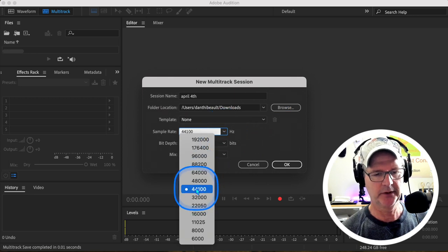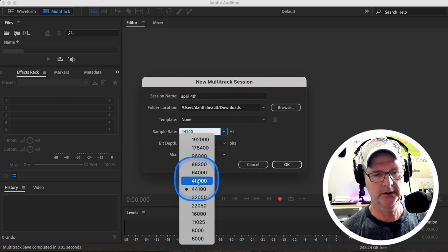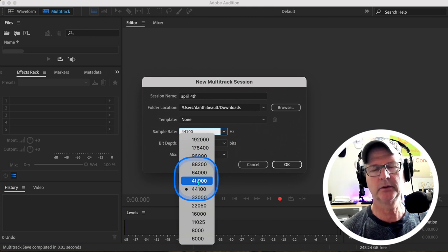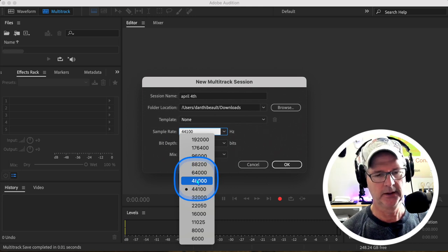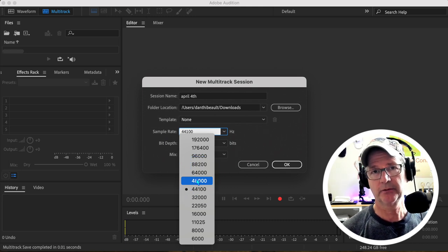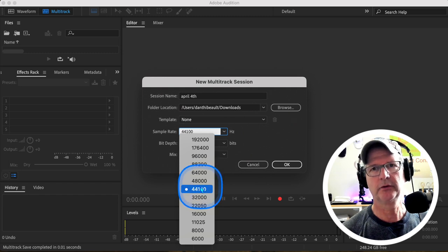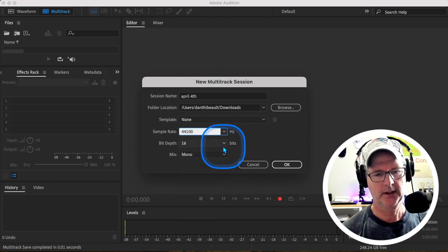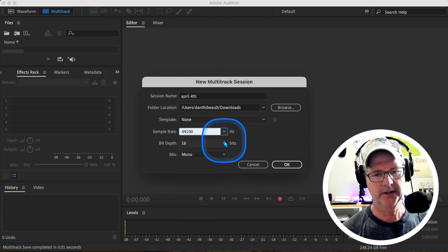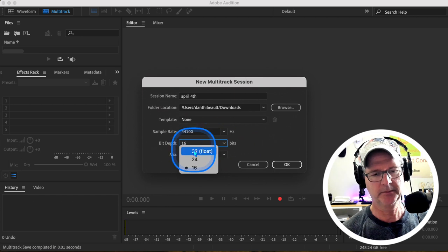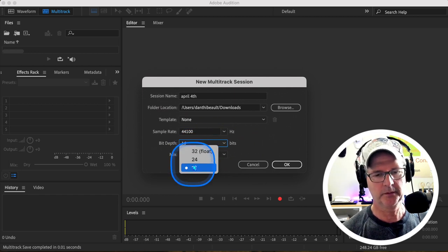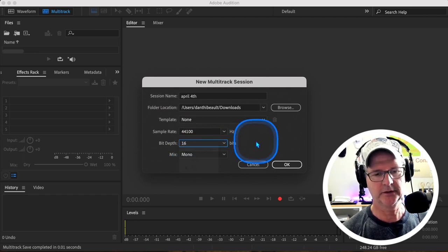Mine's remembering to go to 44,100. It might be set at 48,000. If you were going to do audio for a video production, you'd use 48, but we're going to use 44. And then the bit depth — I think by default it's set to 32 float, but we're going to change it to 16.